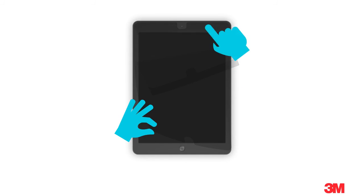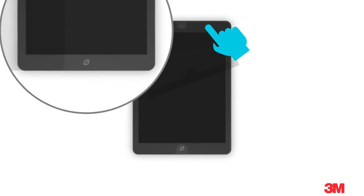Without peeling off the entire liner, flatten the screen protector to make sure it's aligned correctly. Readjust as needed.